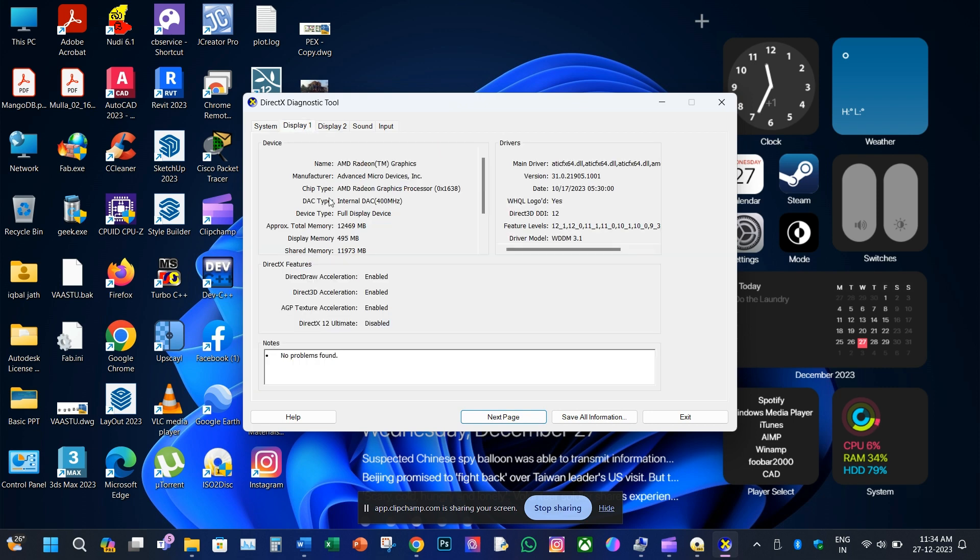Select Display 2 tab. Under this tab we can have all the details of dedicated graphics card, like name of the card, size of VRAM, memory and drivers version.